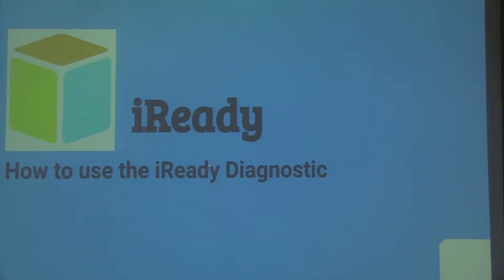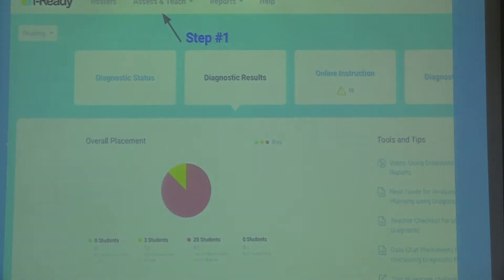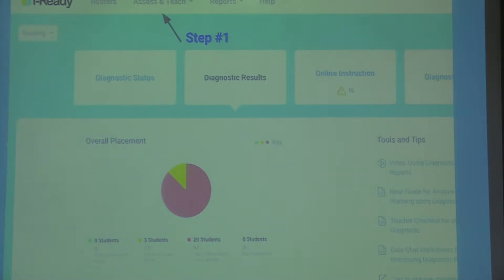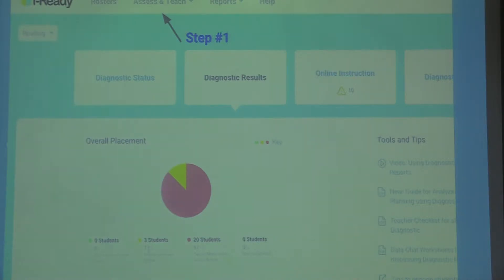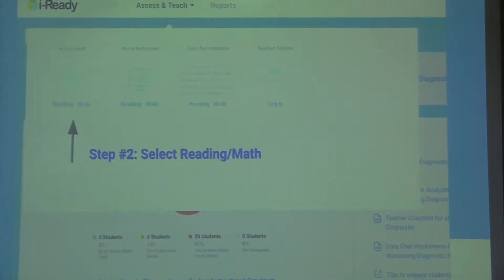This is a tutorial on how to use the diagnostic — I kind of forgot the steps so it was a refresher for me going through it. We're entering the spring diagnostic window and iReady recommends a certain time frame. When you go into iReady, go to Assess and Teach — I'll send this out to you guys too — and I can show you on the program. Step one: Assess and Teach.